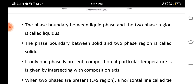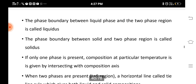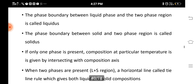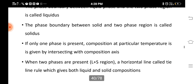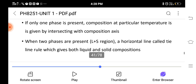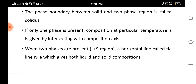The phase boundary between the liquid phase and the two-phase region is called the liquidus. The phase boundary between the solid and the two-phase region is called the solidus. If only one phase is present, the composition at a particular temperature is given by intersecting with the composition axis, as shown in the diagram. When two phases are present — that is, the liquid plus solid region — a horizontal line called the tie line gives both the liquid and solid compositions. With this, we have completed our study of the isomorphous system as an example of a binary system, with the example of aluminium oxide and chromium oxide. Thank you.